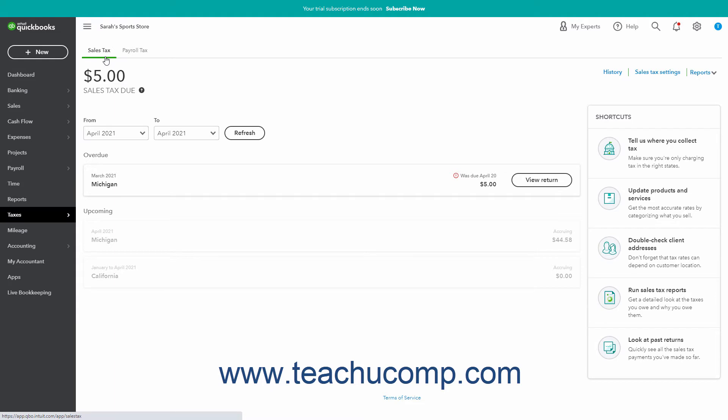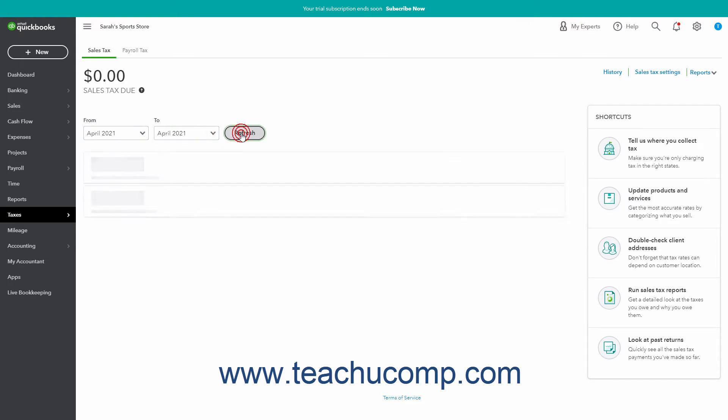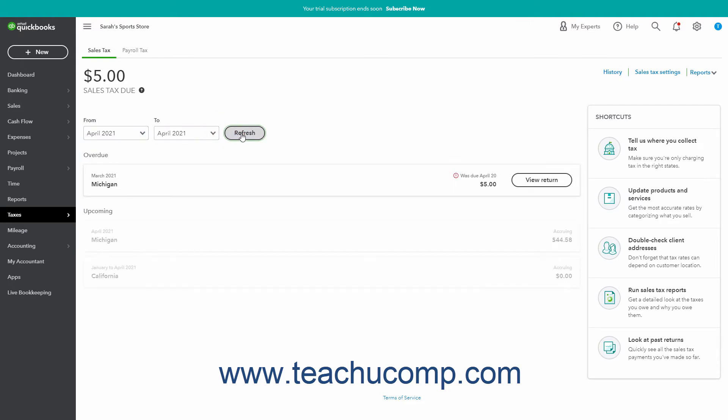To show sales tax information for a time interval, select a month and year combination from both the From and To dropdowns. Then click the Refresh button to refresh the sales tax information.